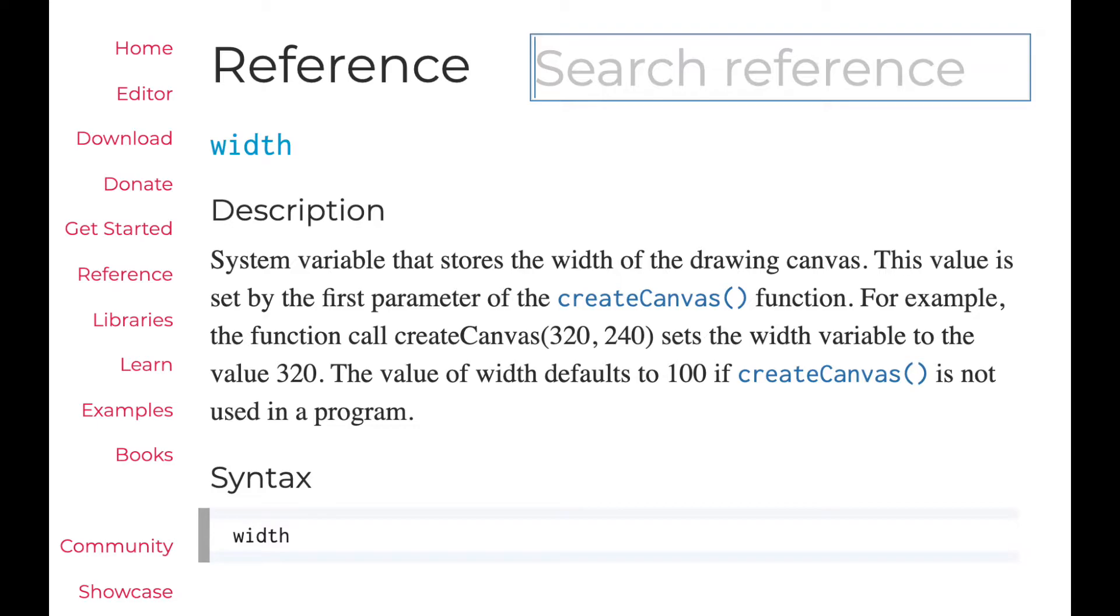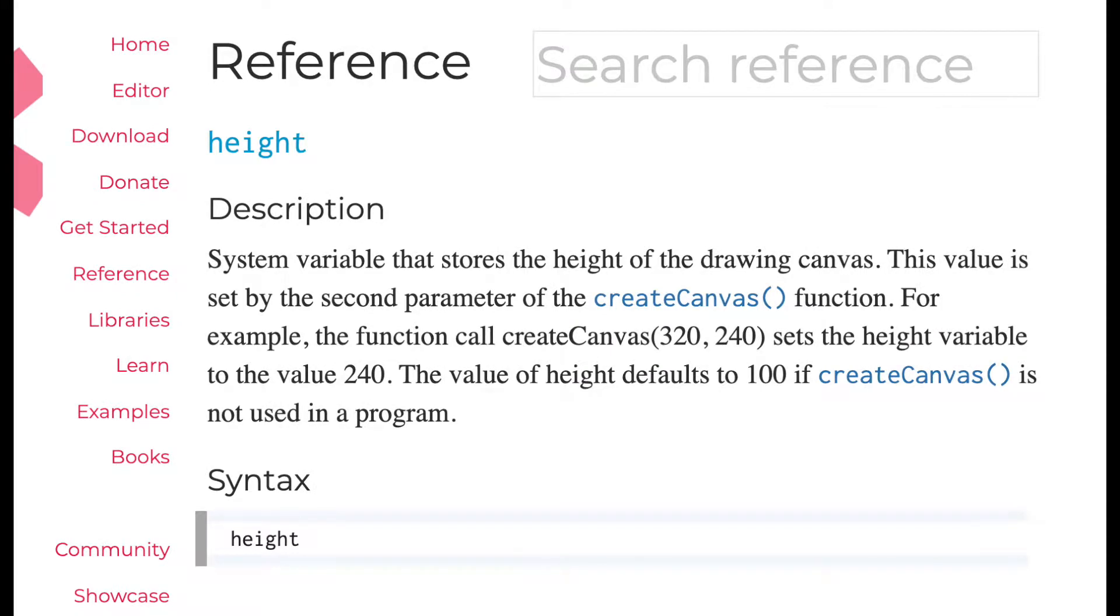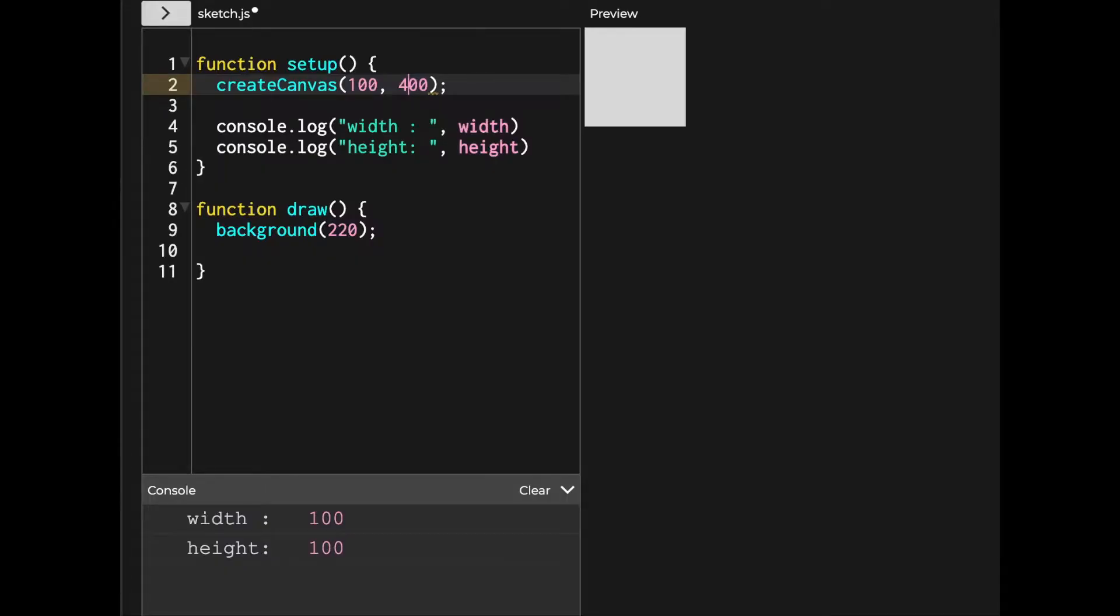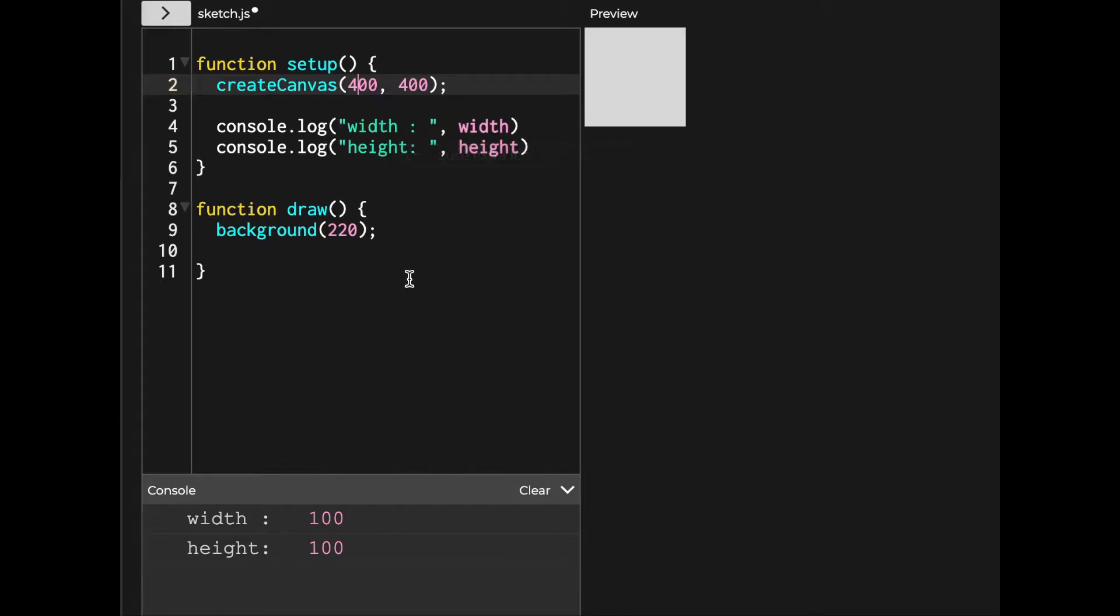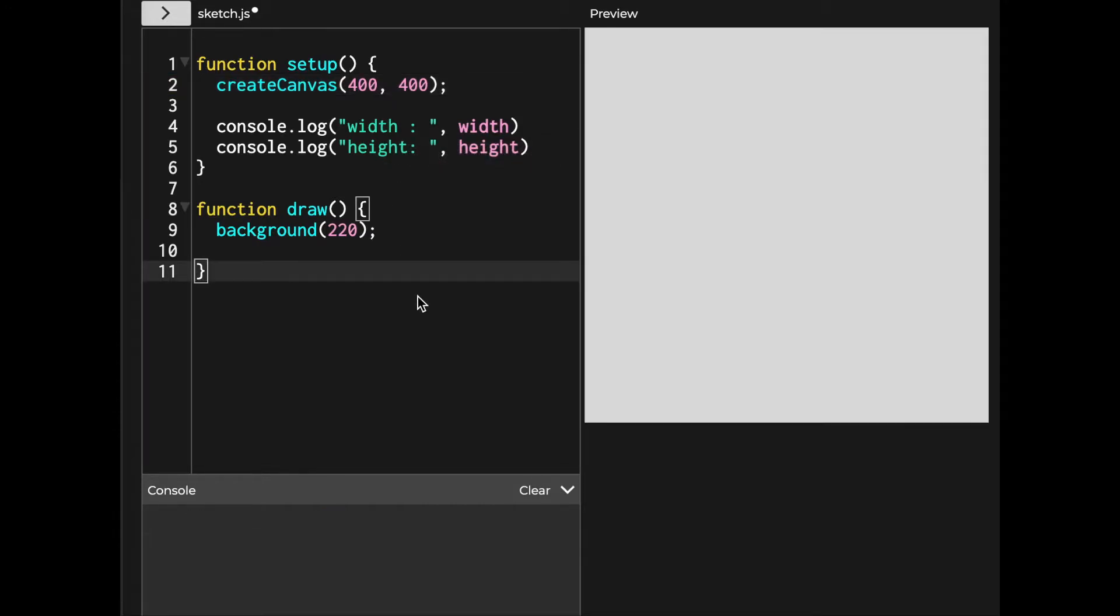Width and height variables are system variables or reserved variables in p5.js. Just like frame count we talked about in the first video. You don't need to declare or define system variables like width and height. These are just given and p5.js already knows what to return when you use these. So let me give you an example with basic code. Here we created the canvas size of 400 by 400.